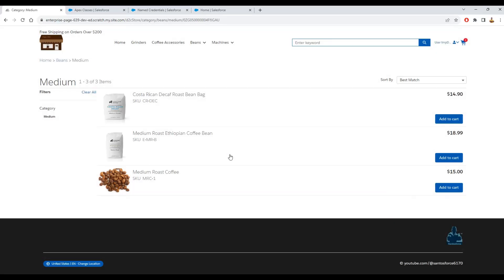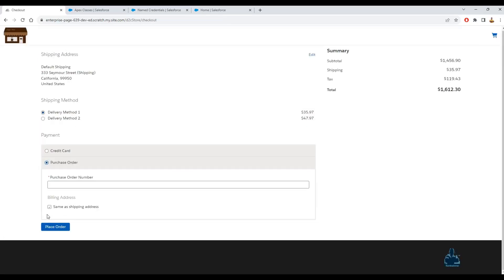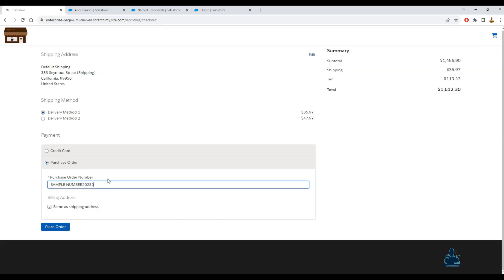You can continue shopping. I will use this purchase order. I will call that simple number or something like that.